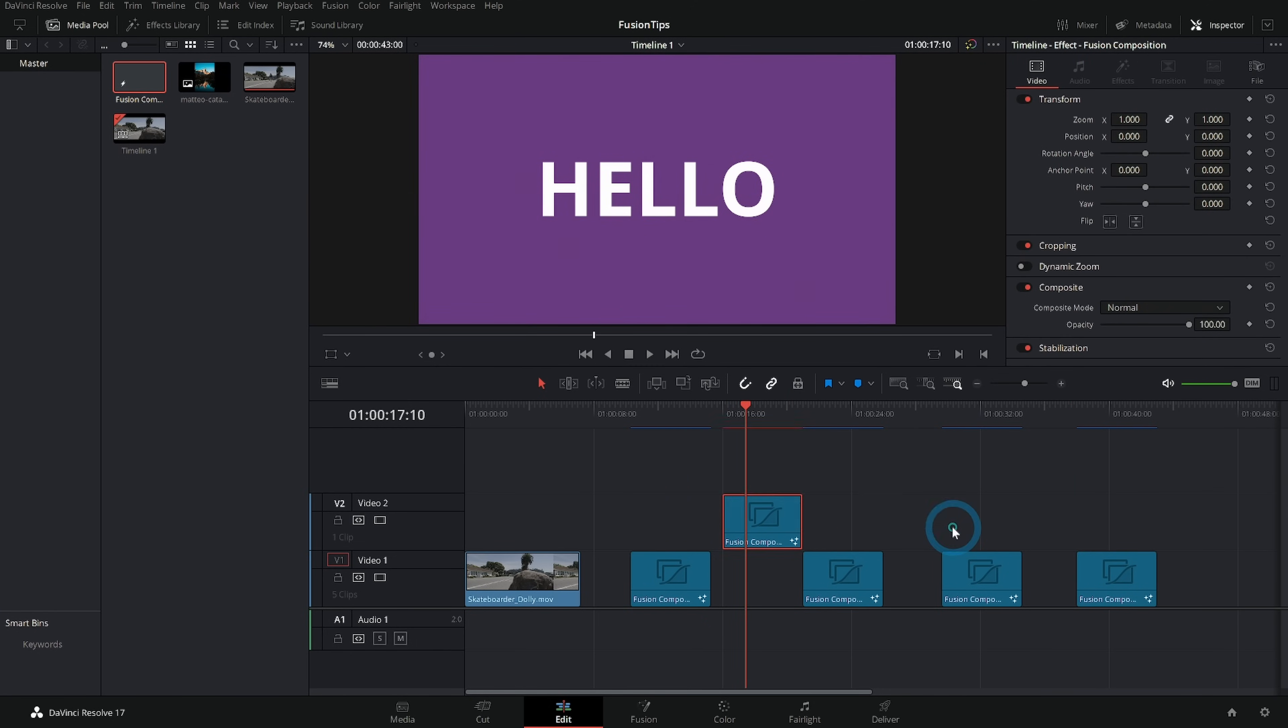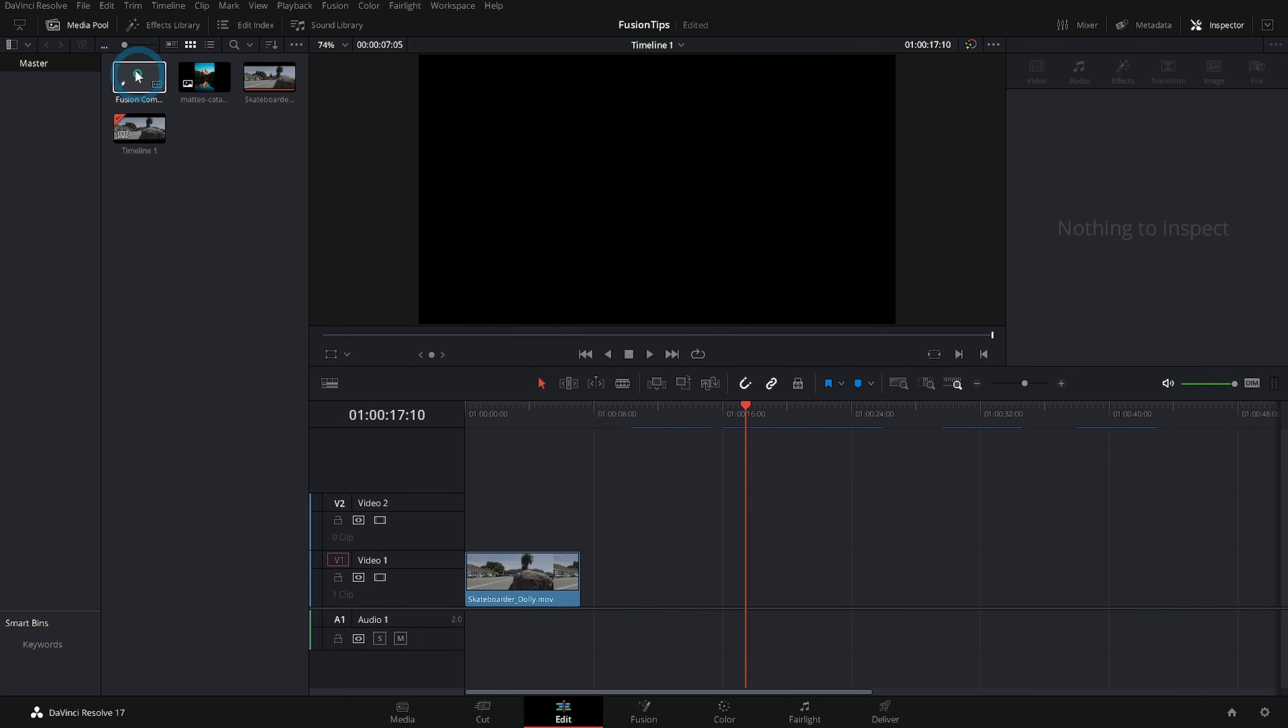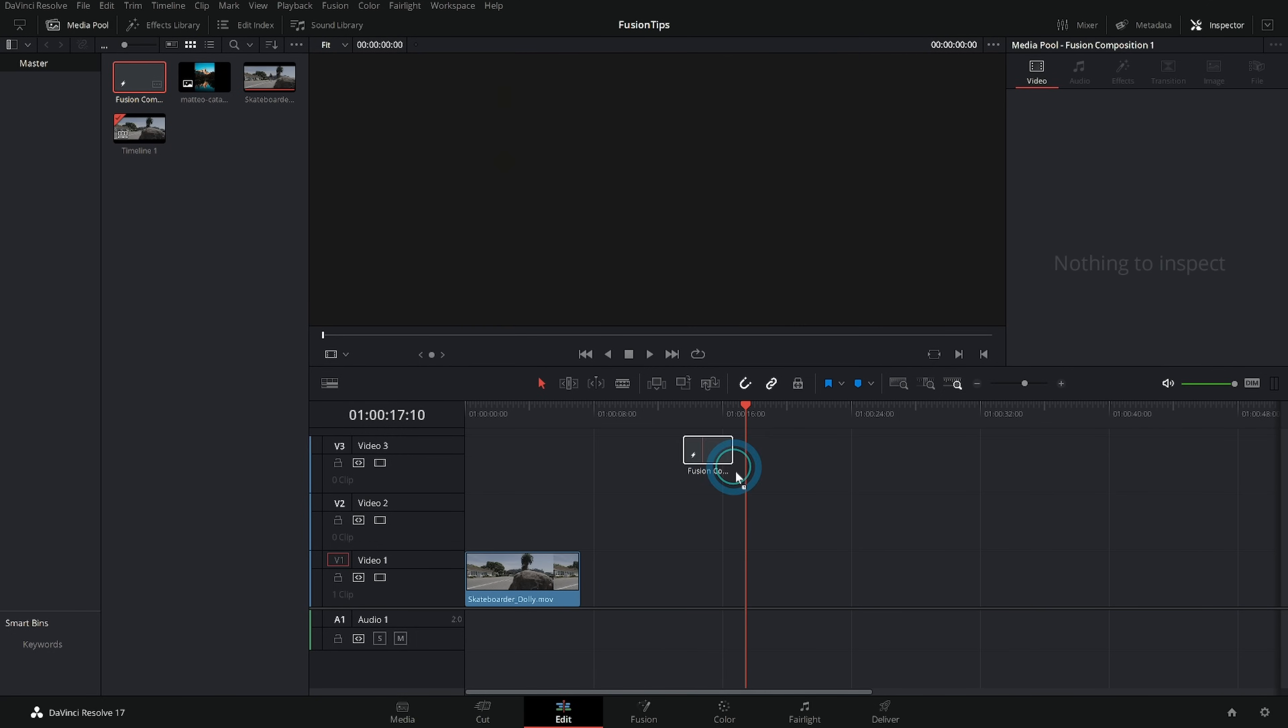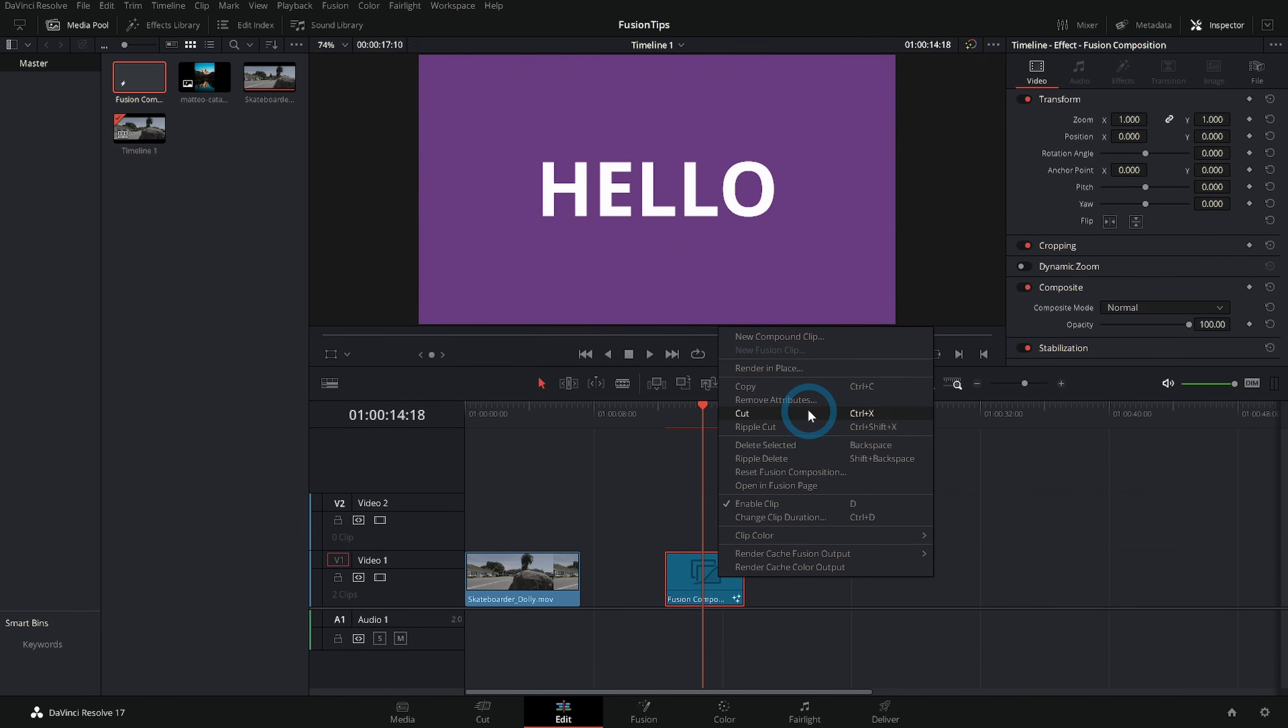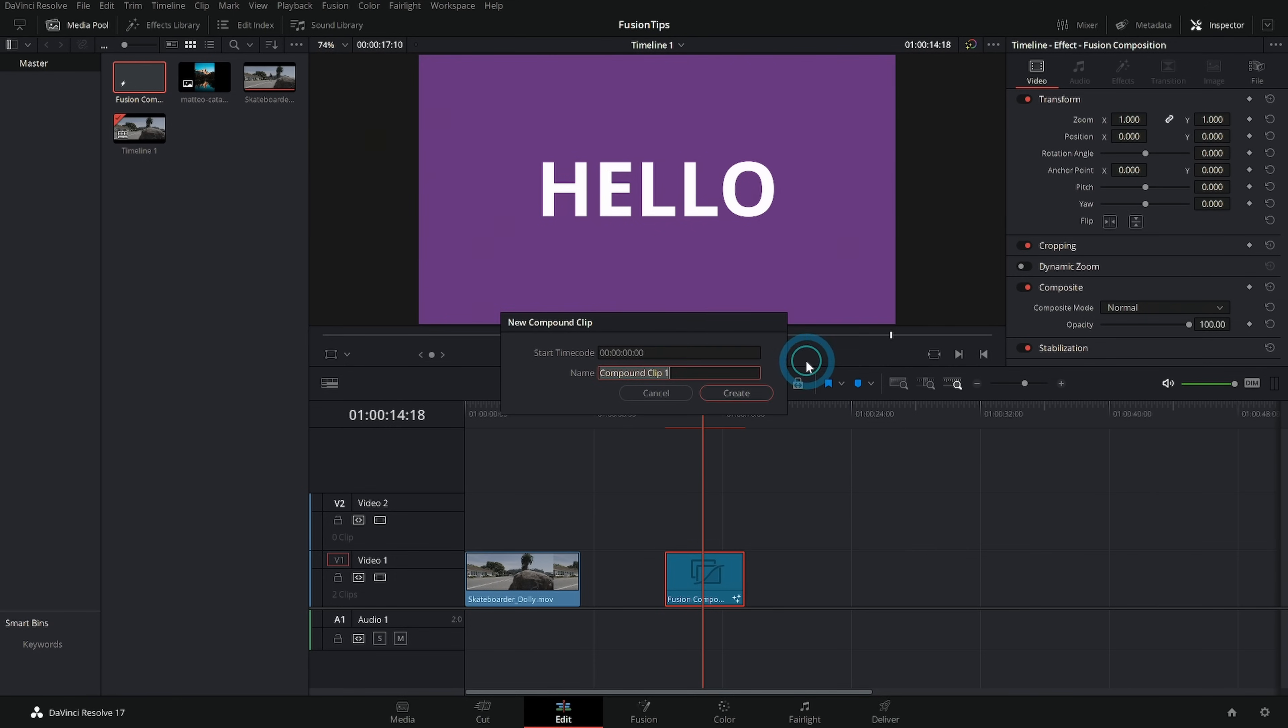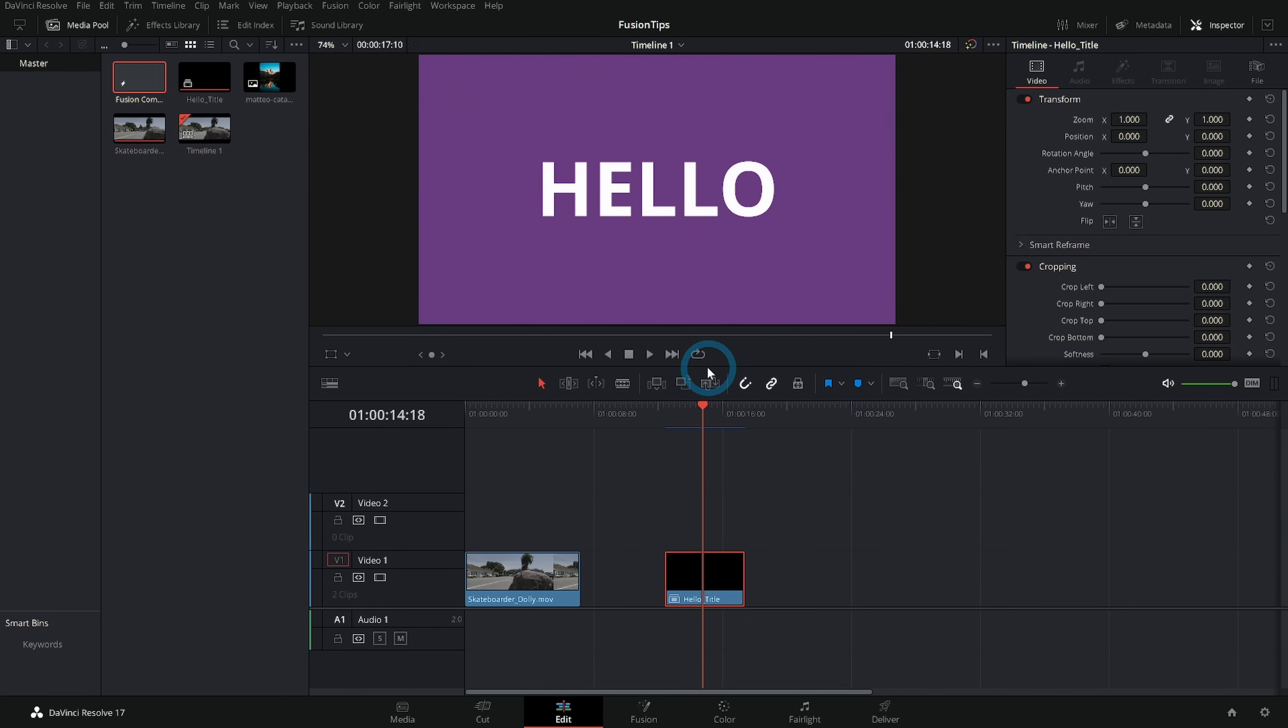So if you want to change something about this that you might want to reuse like oh I actually want all those backgrounds on purple, you'll want to change it in the fusion comp right here. We'll turn this purple and now none of these have turned purple but if I drag a new one it's purple.